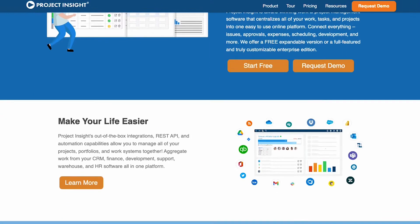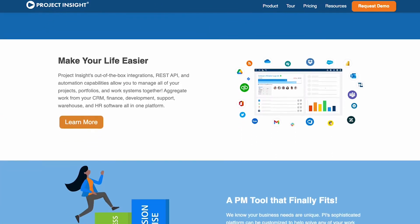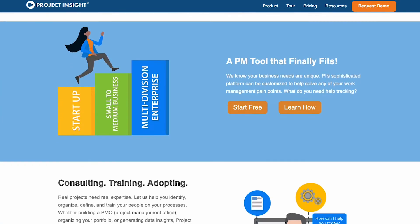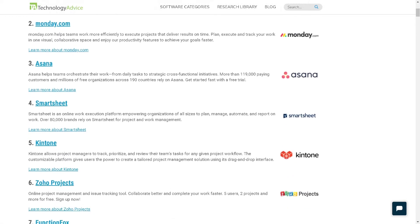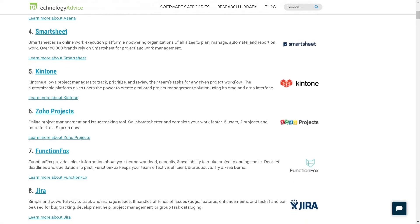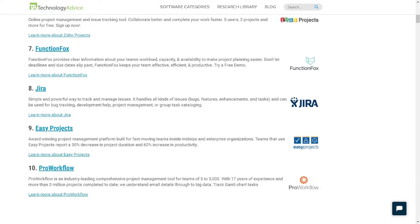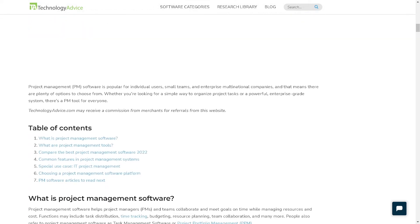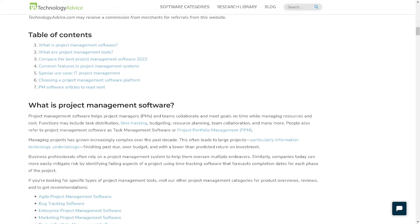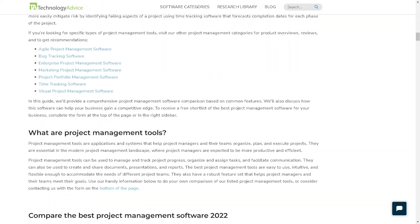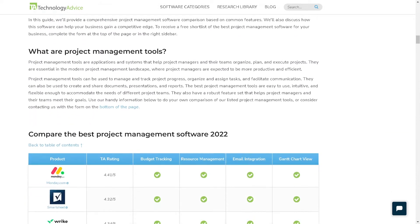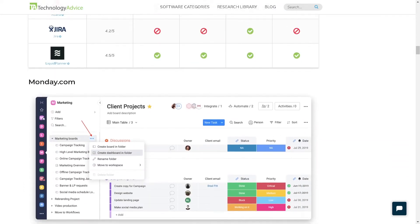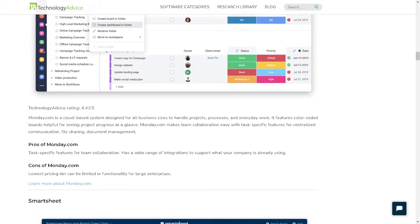If you're in the market for a project management solution, you'll want to consider Project Insight. But if you're just on your search, we can help. Visit our website at technologyadvice.com to get a free list of project management software recommendations. Click the annotation in the top right corner of your screen to get started.